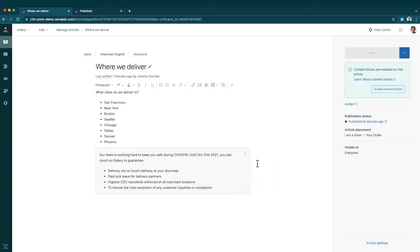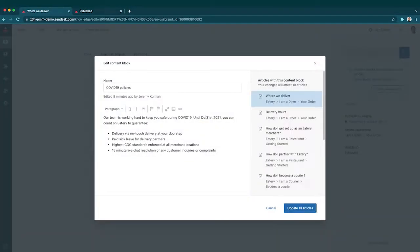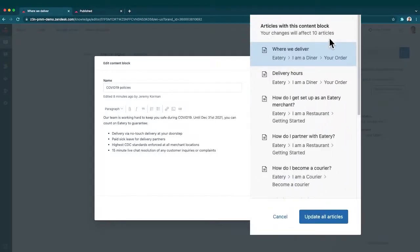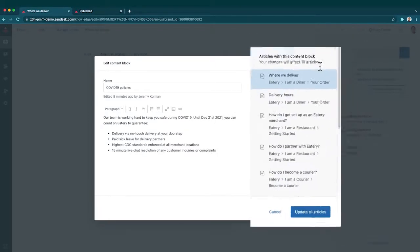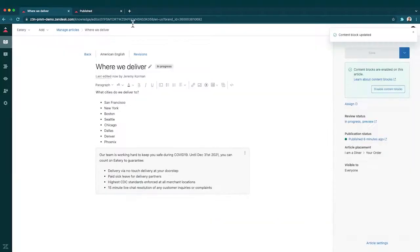When I edit the content block I can change it from October to December, and I can also see the 10 other articles where this change will be reflected. I'm going to click update all articles.